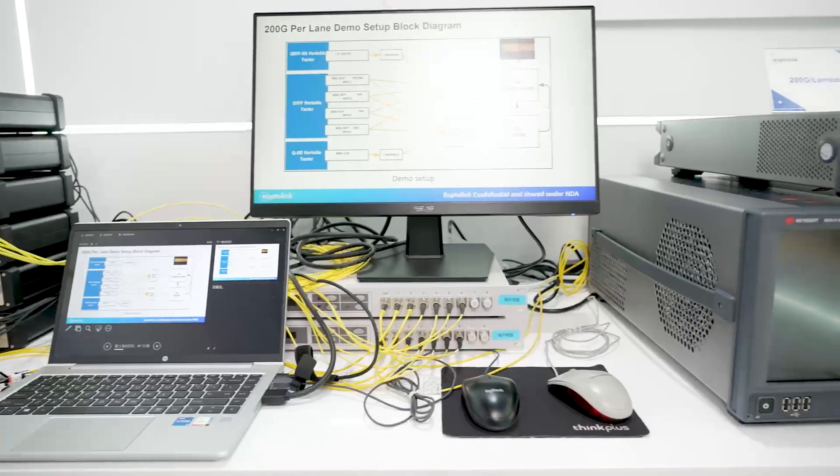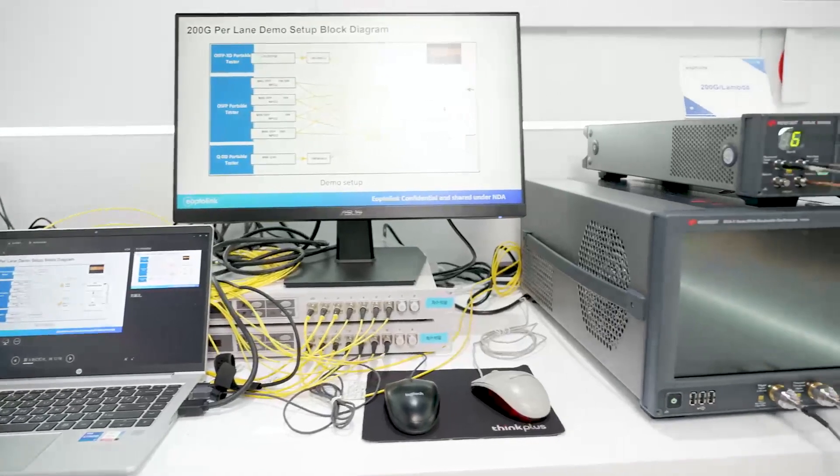So then maybe let's start with the 200G per lambda and look inside and see what you have. Thank you Dirk for inviting us into your demo room. So here you show 200G per lambda.